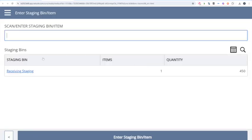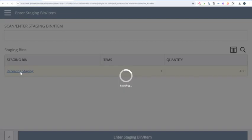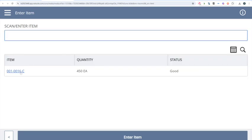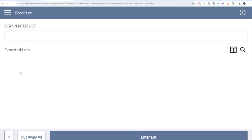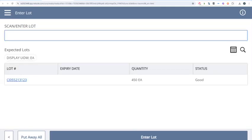If we had more than one receiving staging bin, it would show all those bins with the number of items and total quantity there. We'll click our one receiving staging bin. Again, if we had printed an item or pallet label, we could scan that, type it in, or just select the link. That's going to ask us to validate the lot number we're putting away. If we had more than one, we could click Put Away All.